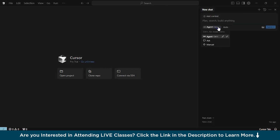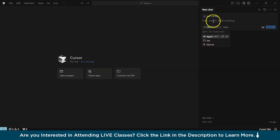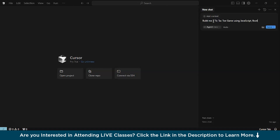On the right-hand side, you can see we have the options — it is connected to an agent. Apart from that, you have the ask and manual features. When you are running with an agent, you just have to write a prompt. For example, let me write a simple prompt: 'Build me a tic-tac-toe game using JavaScript, Bootstrap, HTML, and CSS.' That's it — now send it.